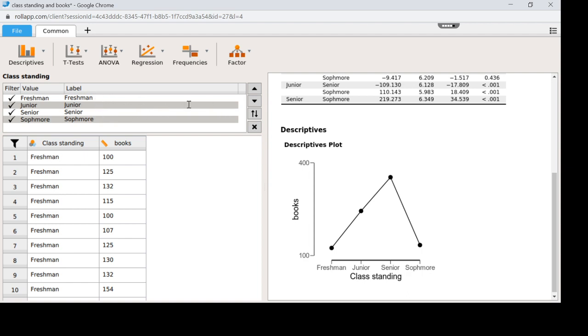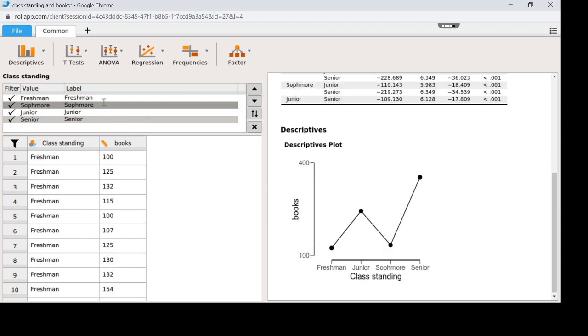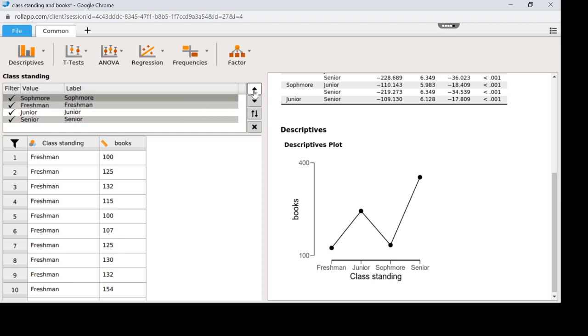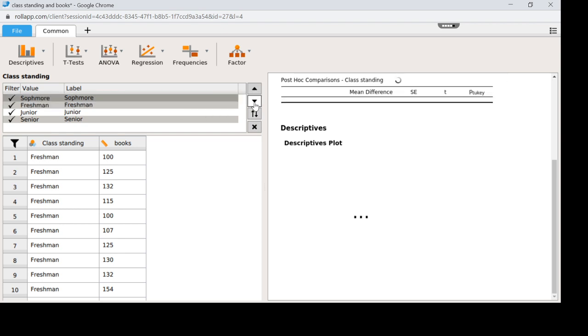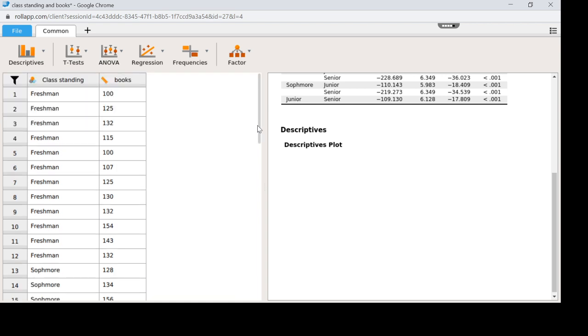So it should be freshman, sophomore, junior, senior. So I've moved them around. Now notice that these moved around. And that's what I want it to be. I want it to be in order. It's not quite there yet. It's probably because I just didn't hit the X yet. Let me give it a minute to warm up. It should be freshman, sophomore, junior, senior.